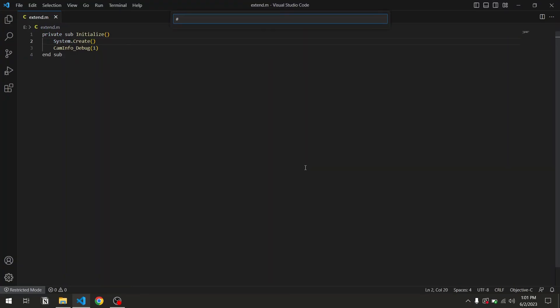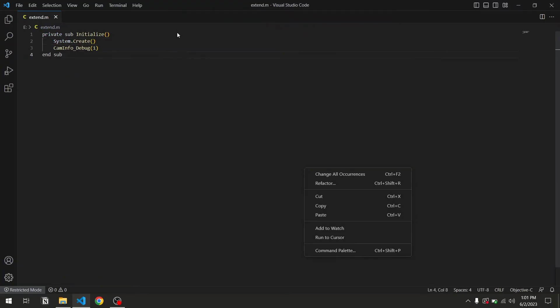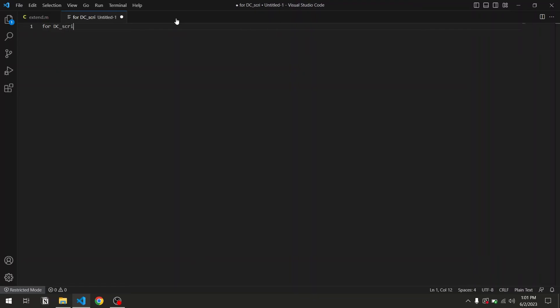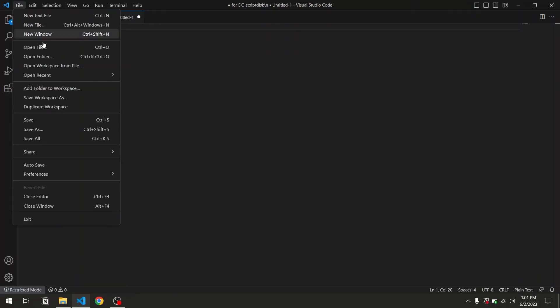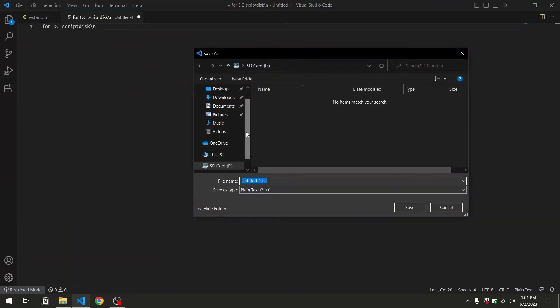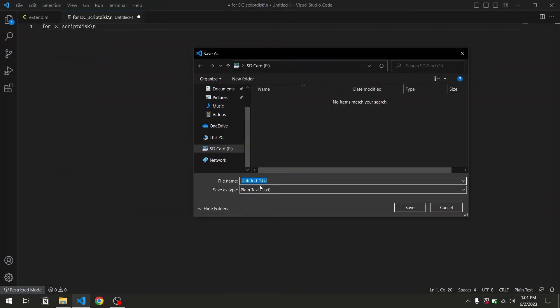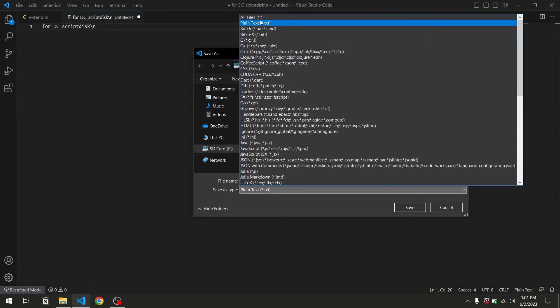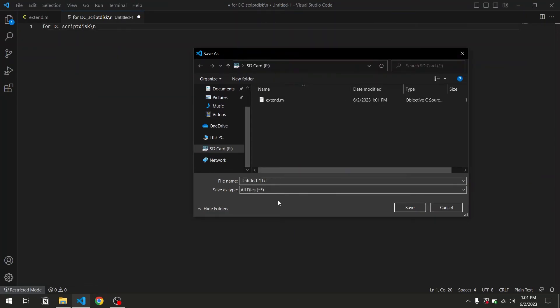So, the first file is created. I'm going to go ahead and create the second one. Once again, the code is going to be in the description so you don't have to write it down yourself. Again, save as. Make sure you are in the root of the SD card. All files is the type, and this one is going to be called script.req, and press save.